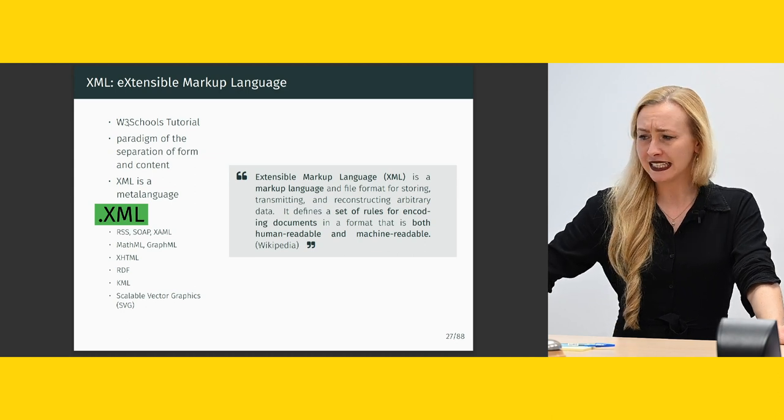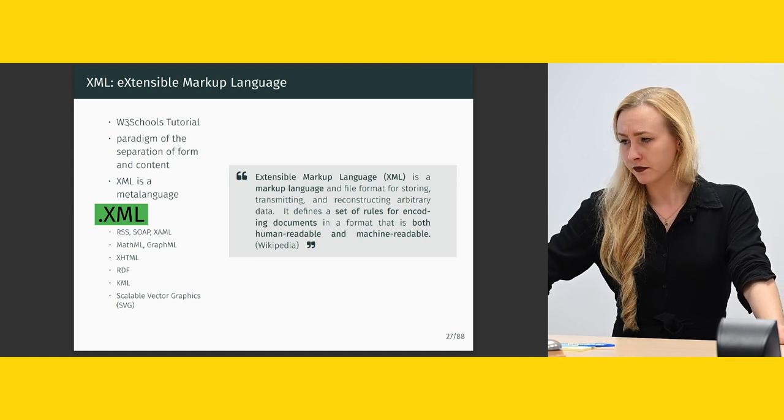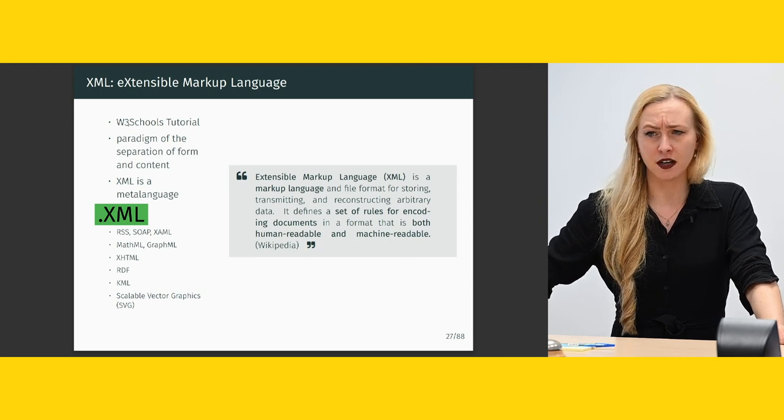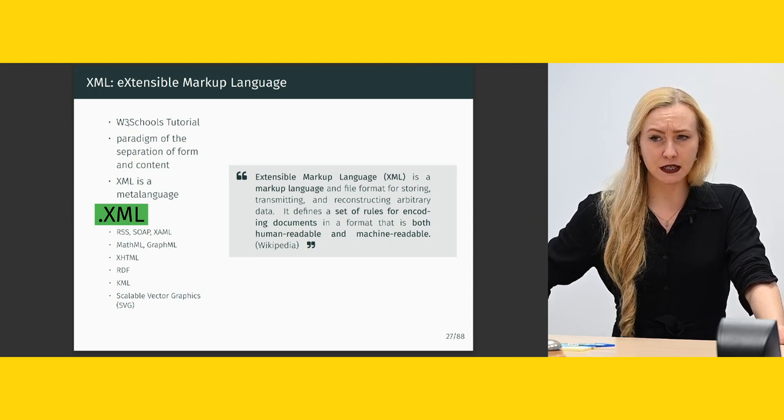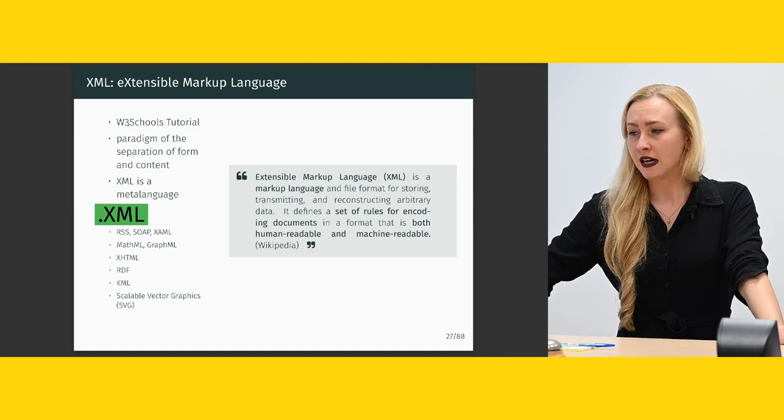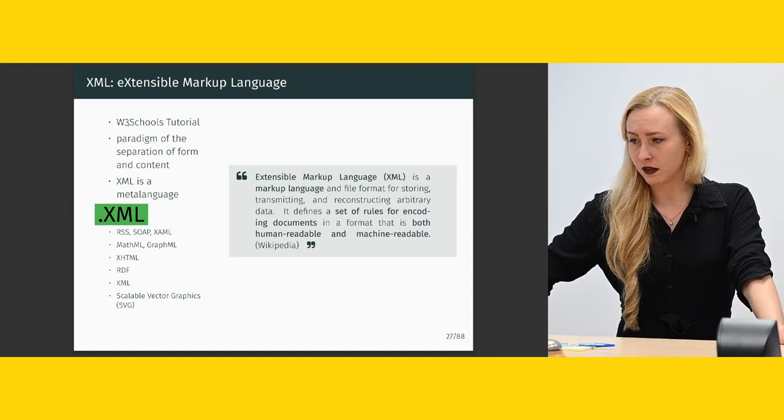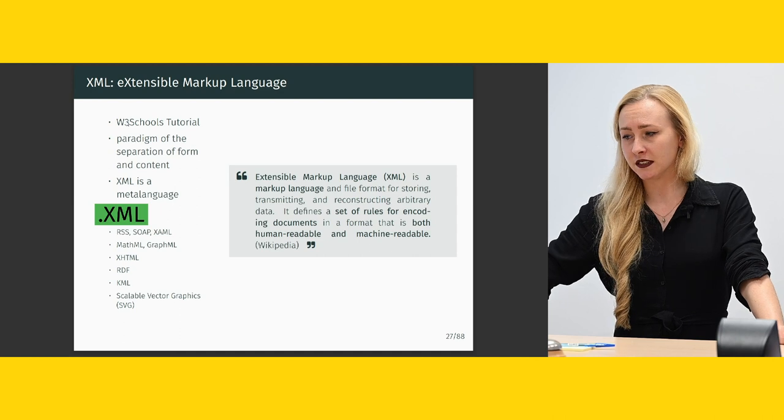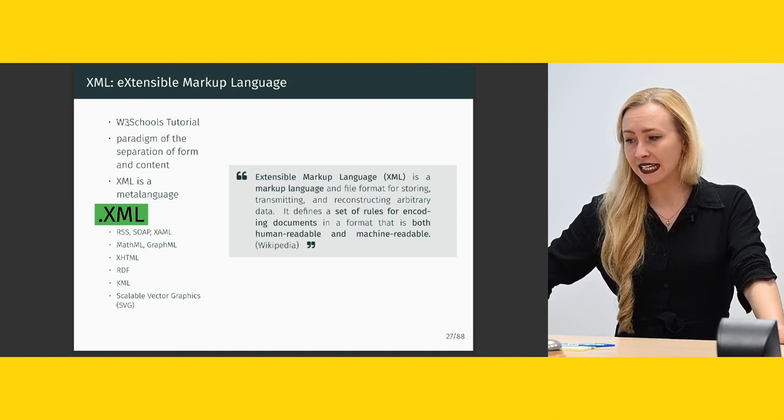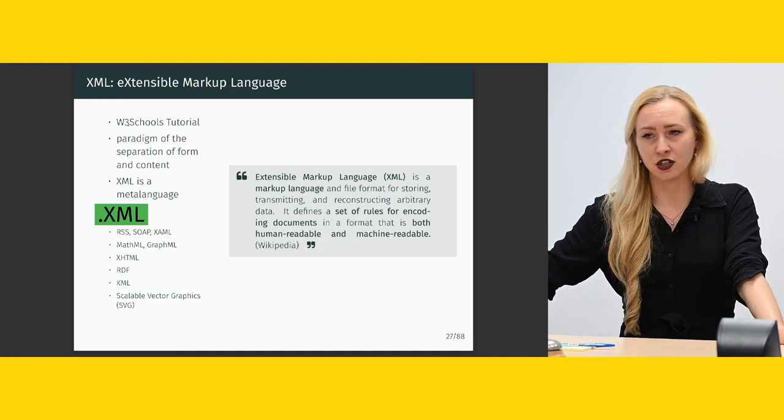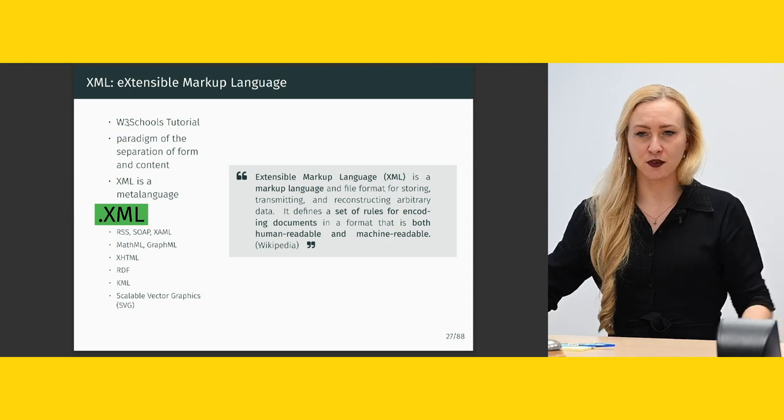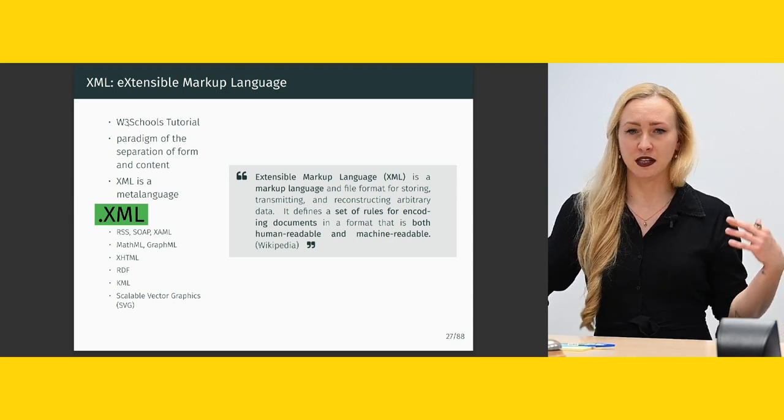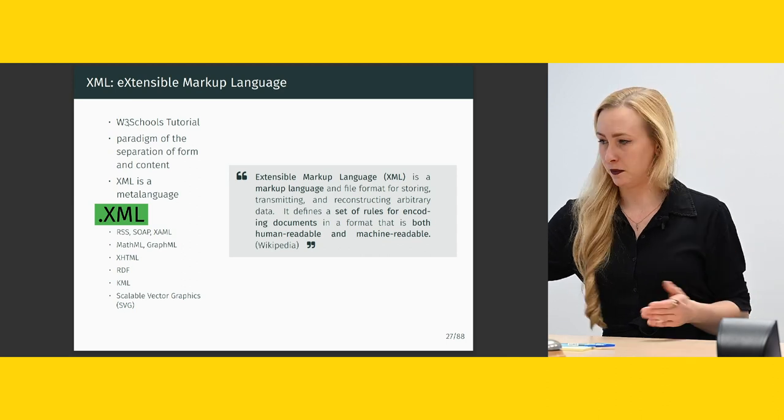So the file ending is XML.xml and a few related terms or other standards made by using XML are RSS, SOAP, XAML, MathML, GraphML, XHTML, RDF, KML and also Scalable Vector Graphics, SVG. Just in case you've heard of them before, these are all XML based. So Learning XML gives you access to all of those as well.